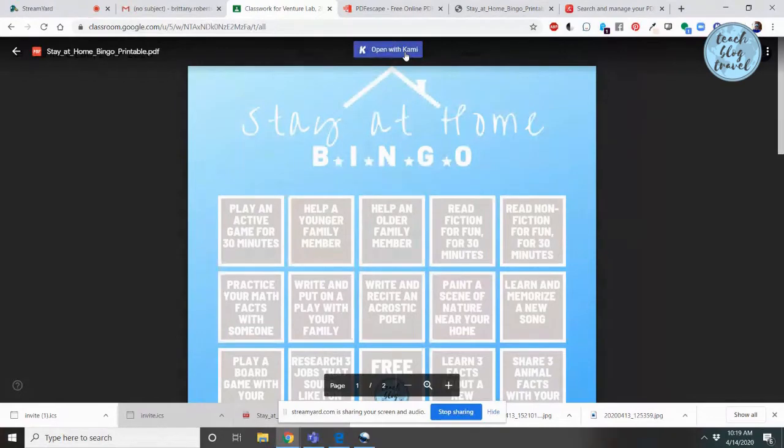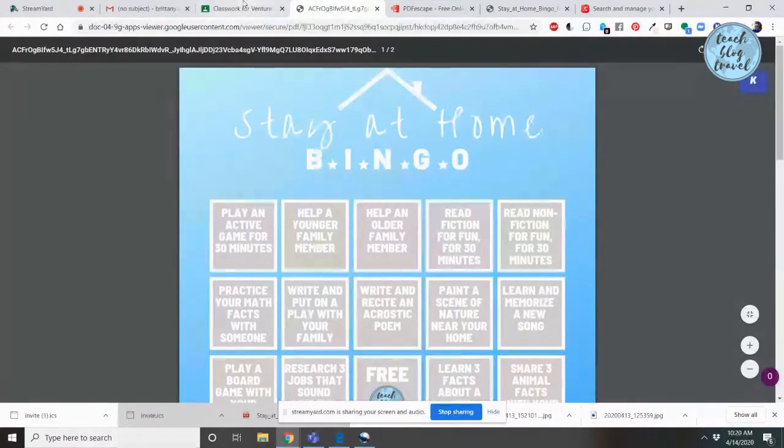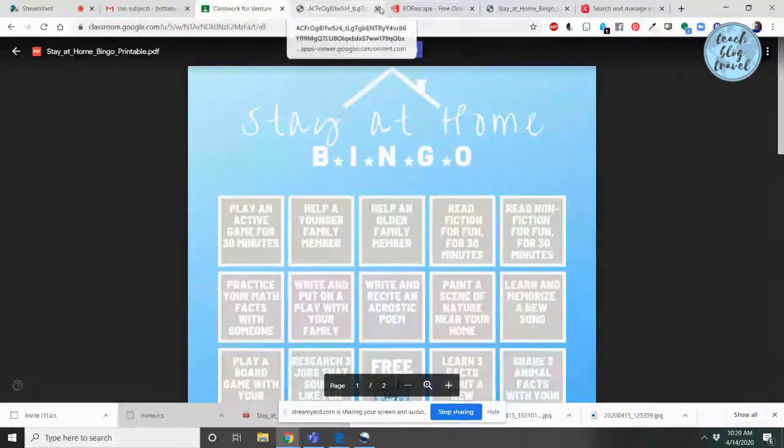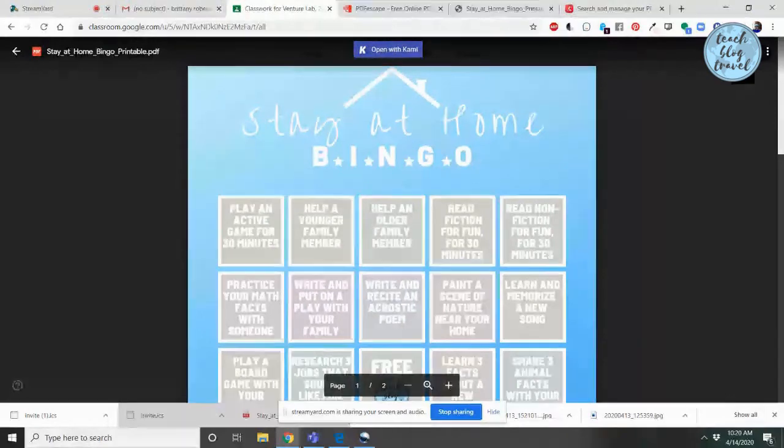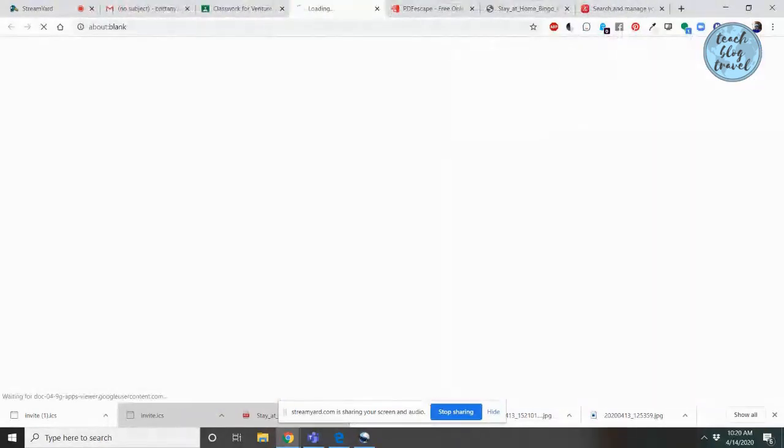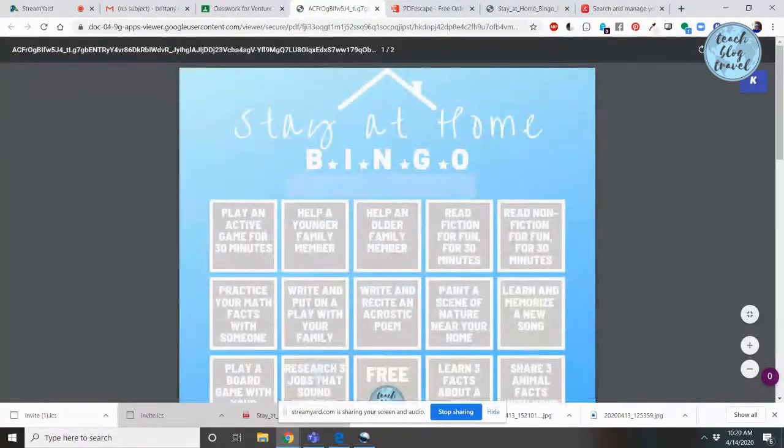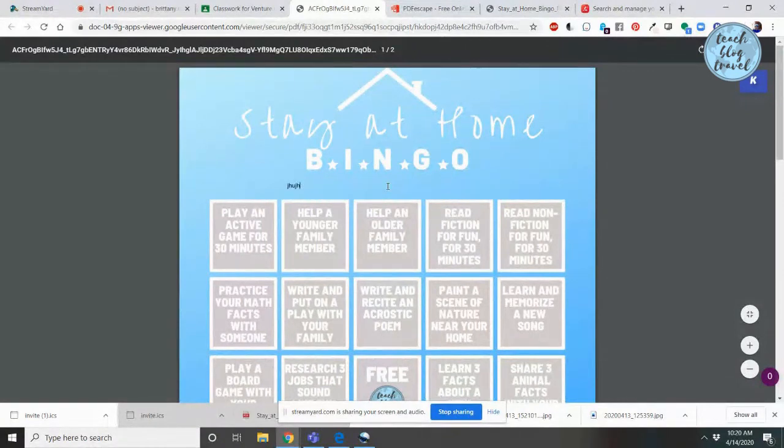I know a lot of students don't already have the Kami document because this distance learning was unplanned, and so a lot of students are using their mobile phones or their tablets from home. If that is the case, you are simply going to go to this little print button and click on that. It will open up a new tab showing the PDF and it will still have its fillable forms. As you can see here, it still has that fillable form box that I made using PDF Escape.